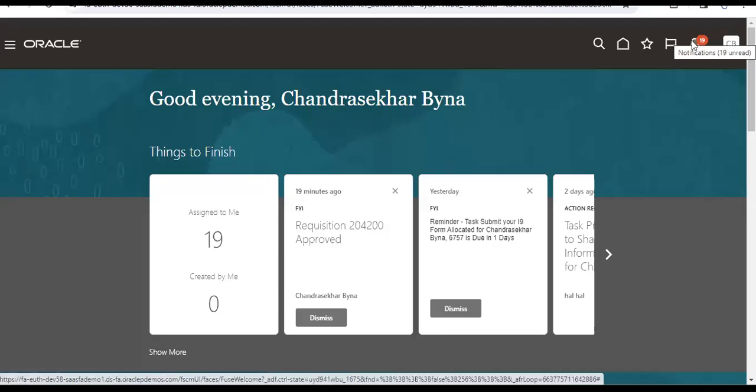Good evening. Today we are going to see the latest feature on Oracle Cloud Procurement: deep links are enabled on the procurement. So suppose I created a PO from requisition, I can navigate from PO to requisition using these deep links.